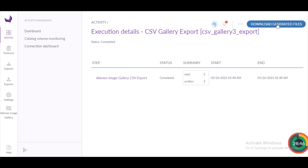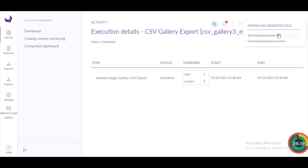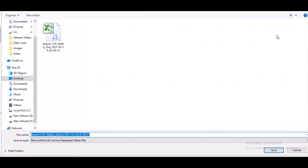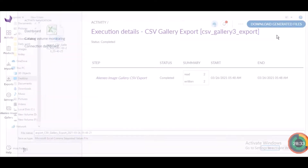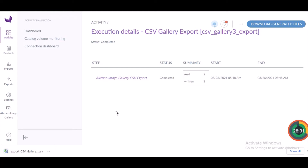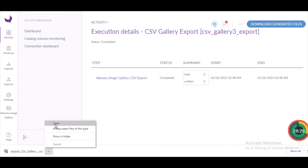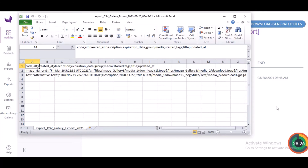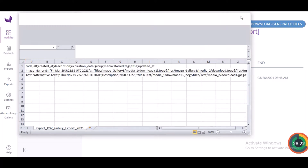After running the export job, there is an option to download the generated file. I'll click 'Download Generated Files'. There are two options — generate a file or a zip. I've selected 'Generate a File' and the file is now being downloaded. Here is the CSV that we have exported.